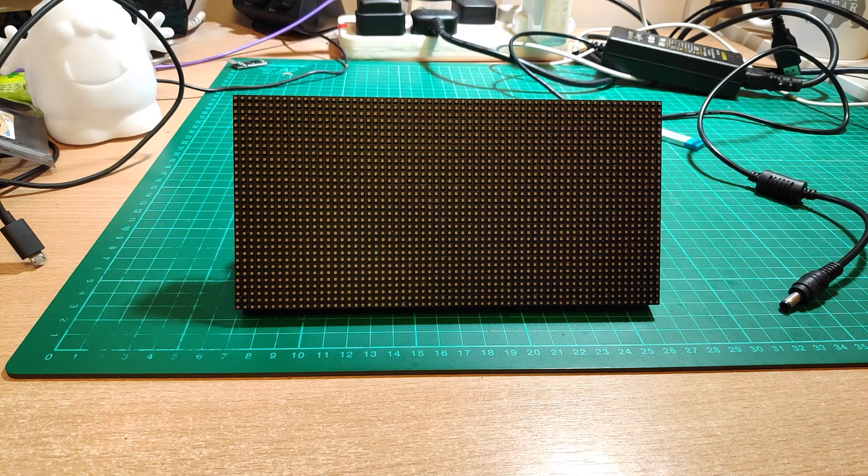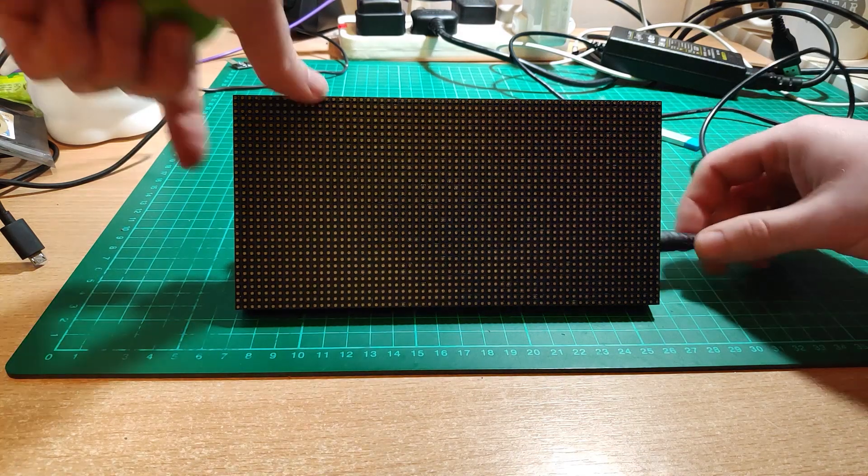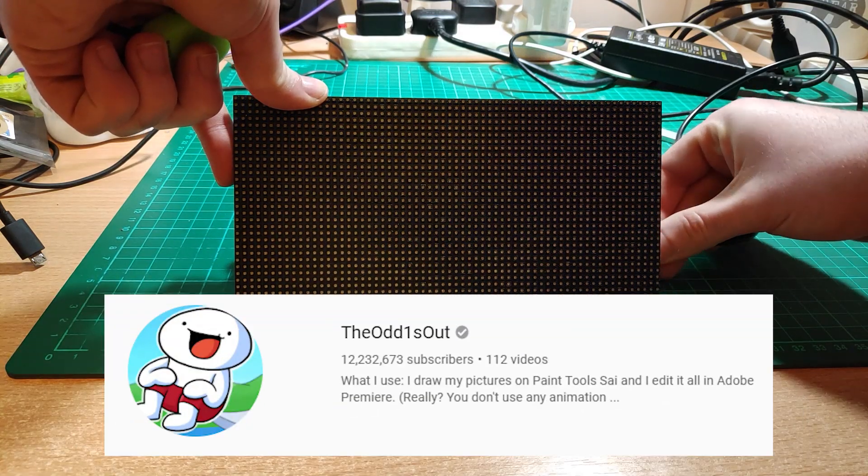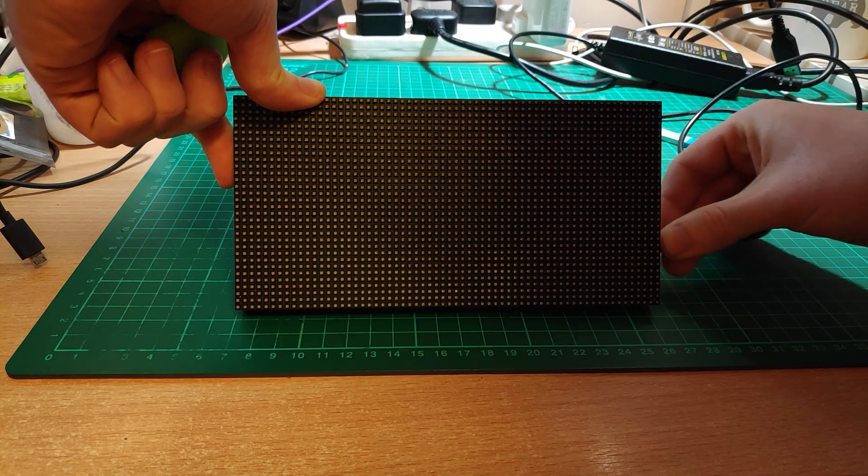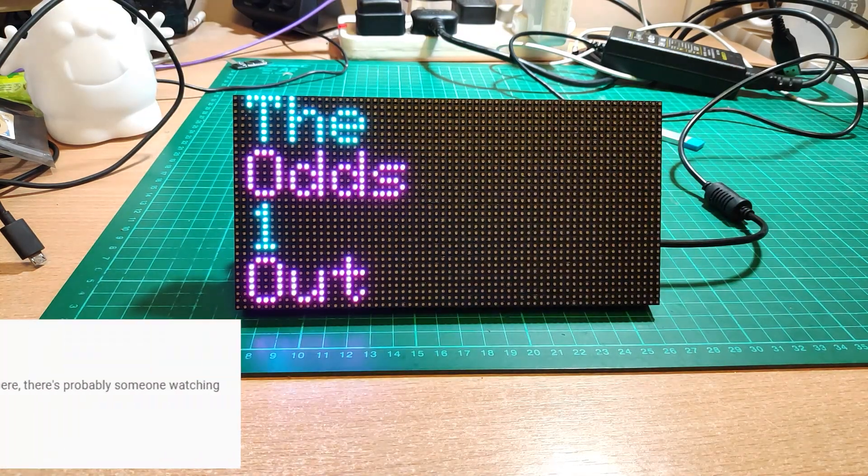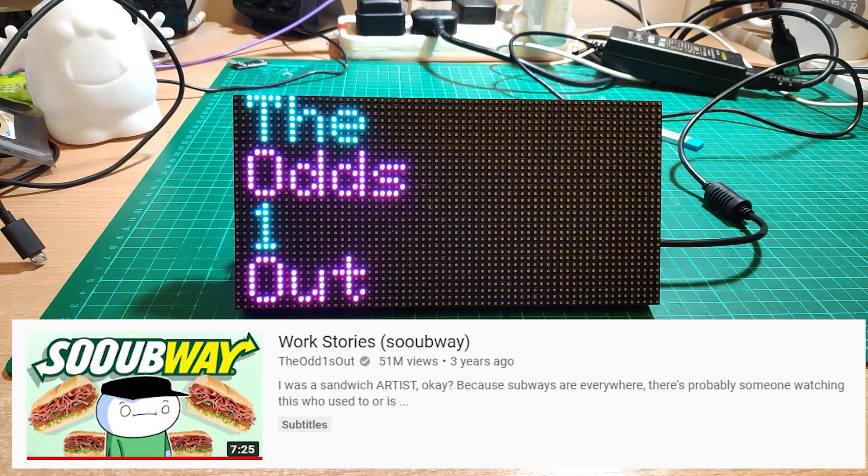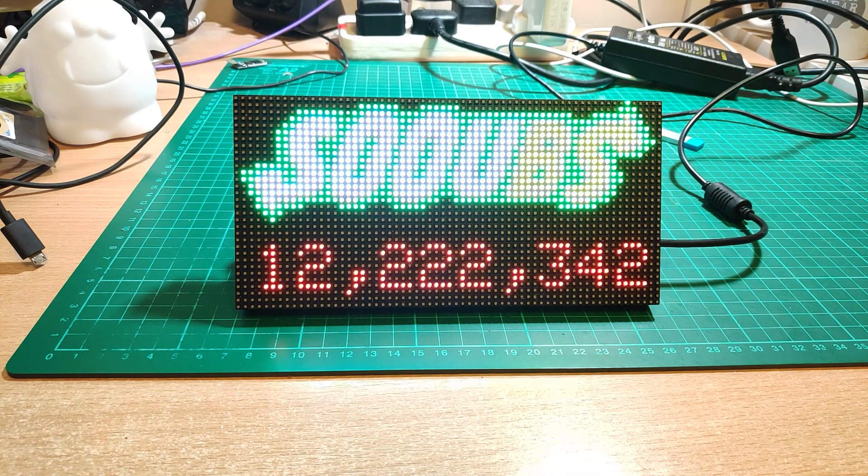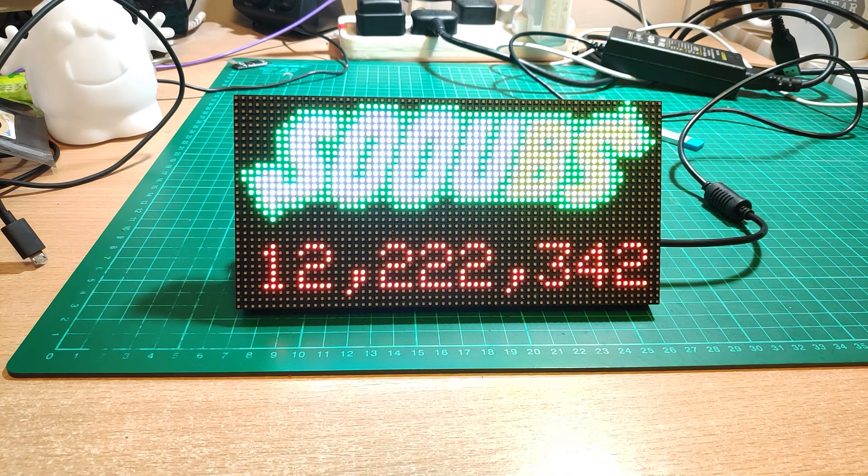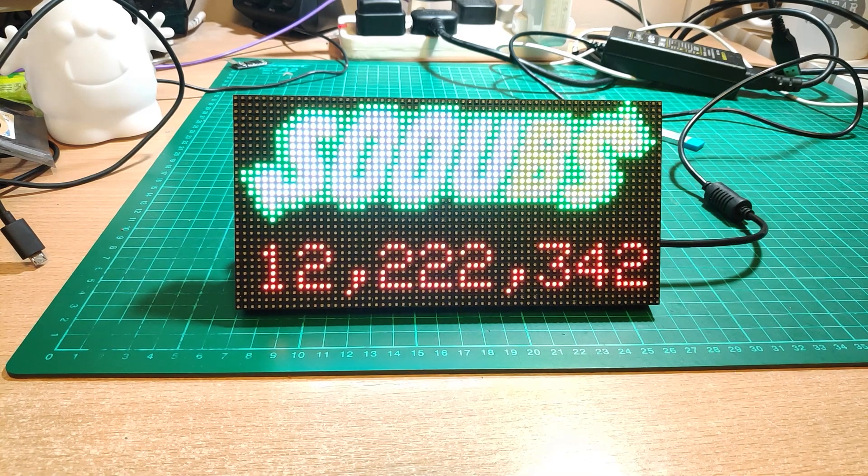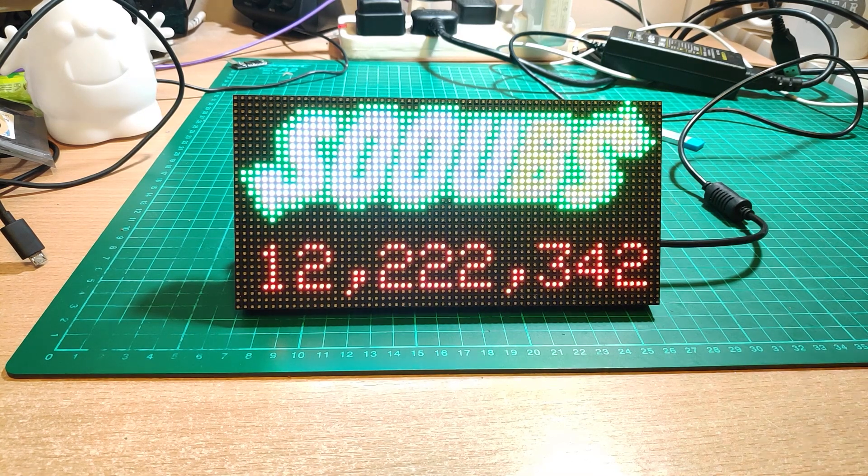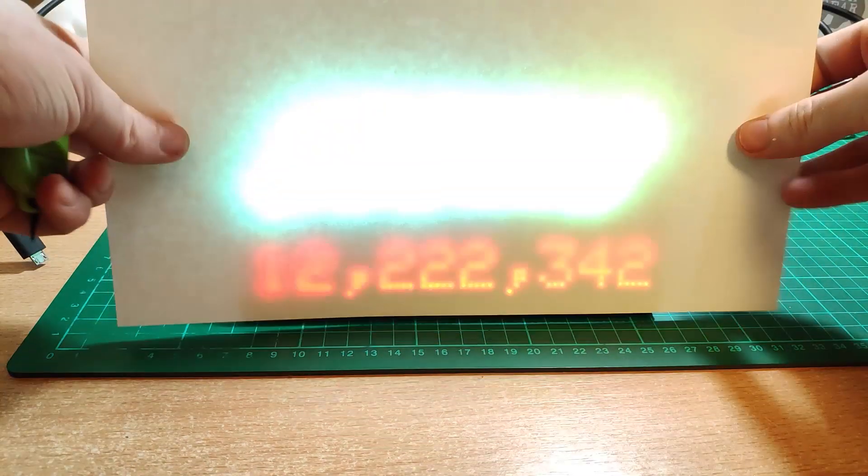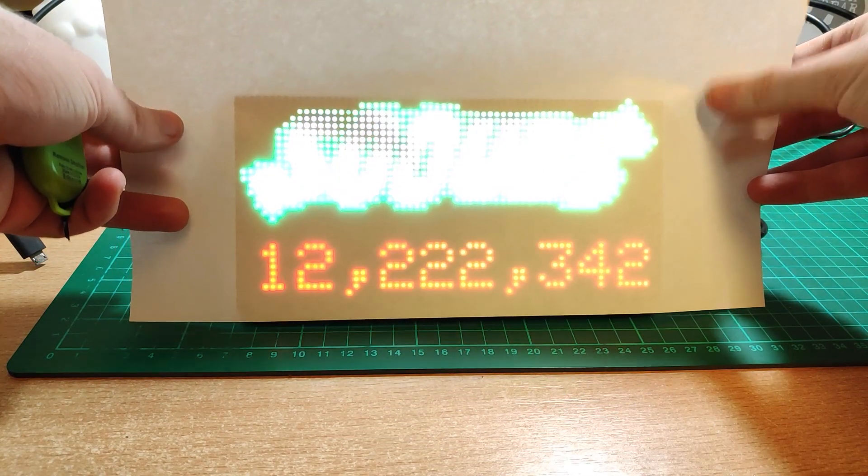The next one up is for a YouTuber called TheOdds1Out and he had a really famous video series on when he worked for Subway. So I decided I'd make him a Subs counter. This one looks a little bit better in person but it doesn't look great. The colors are just too bright and close to each other. I thought maybe diffusing with a page would help - it did not.